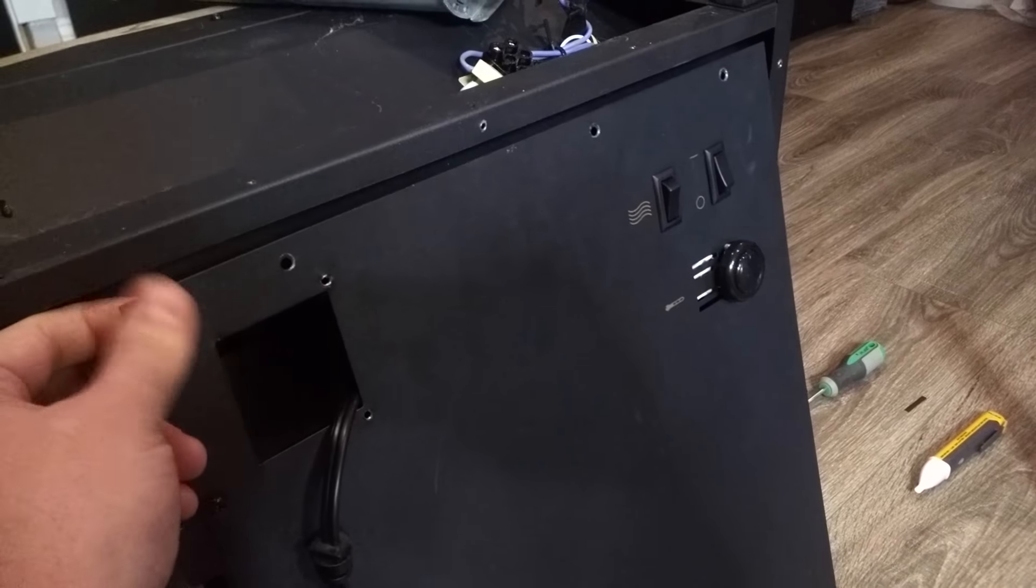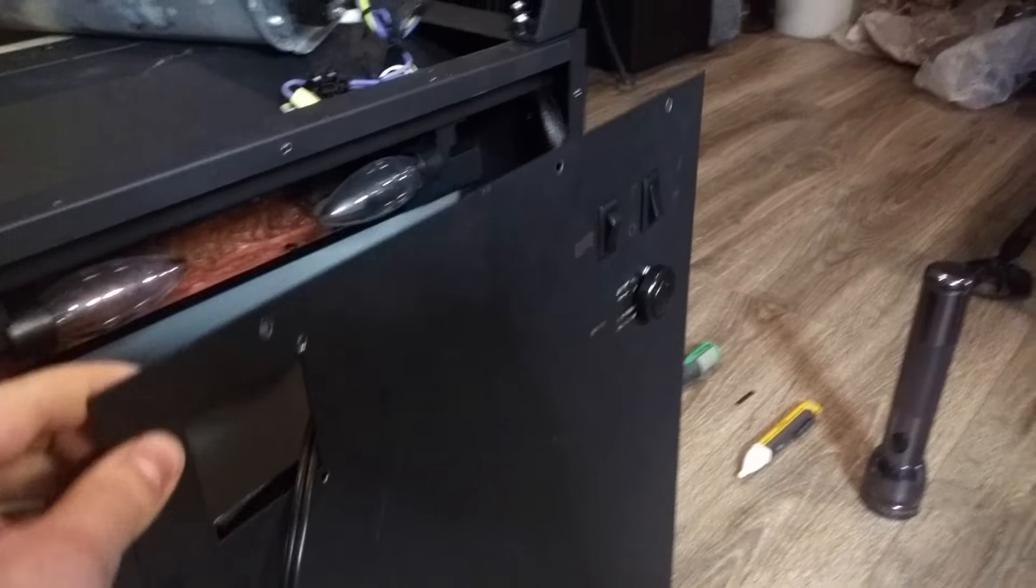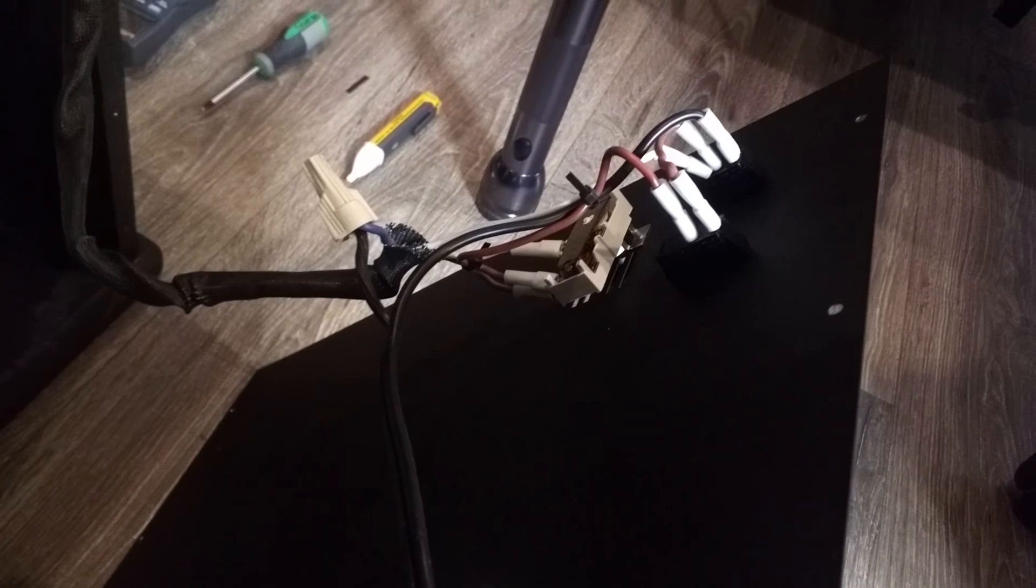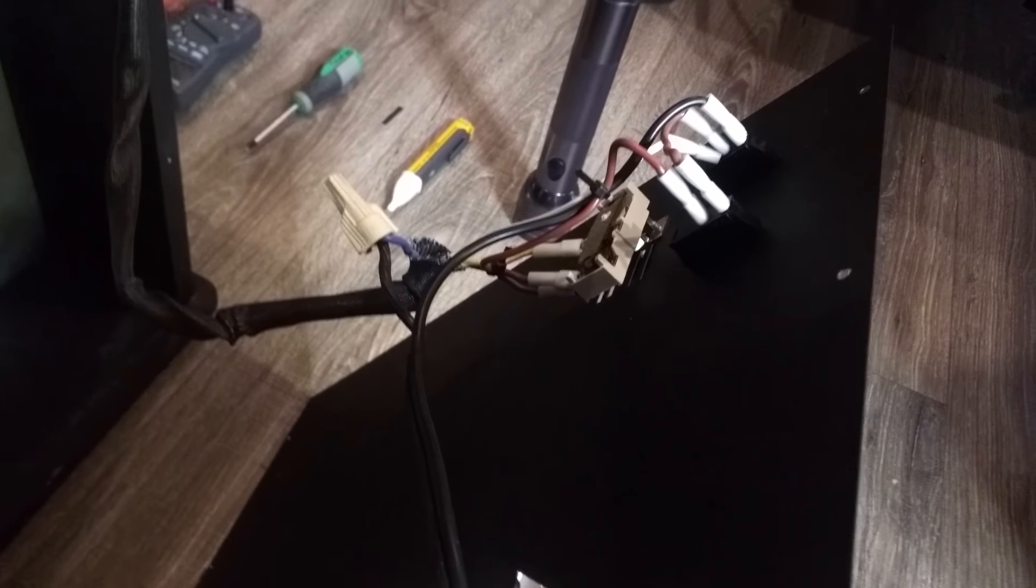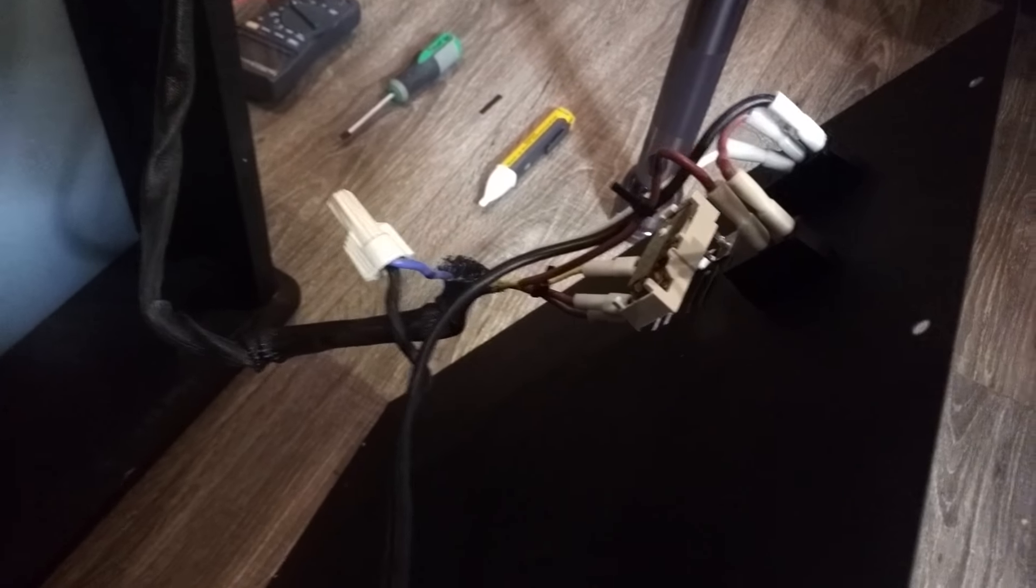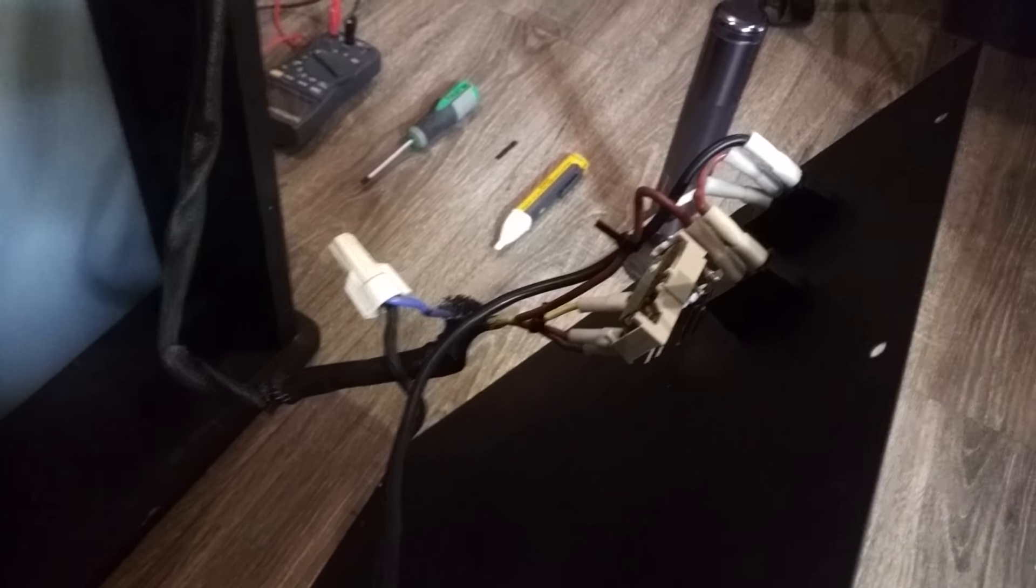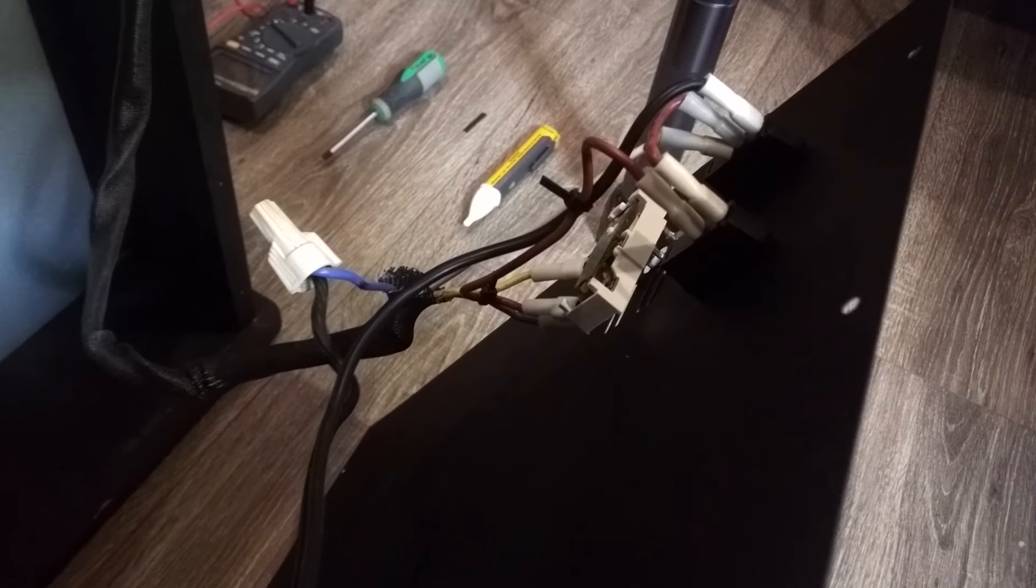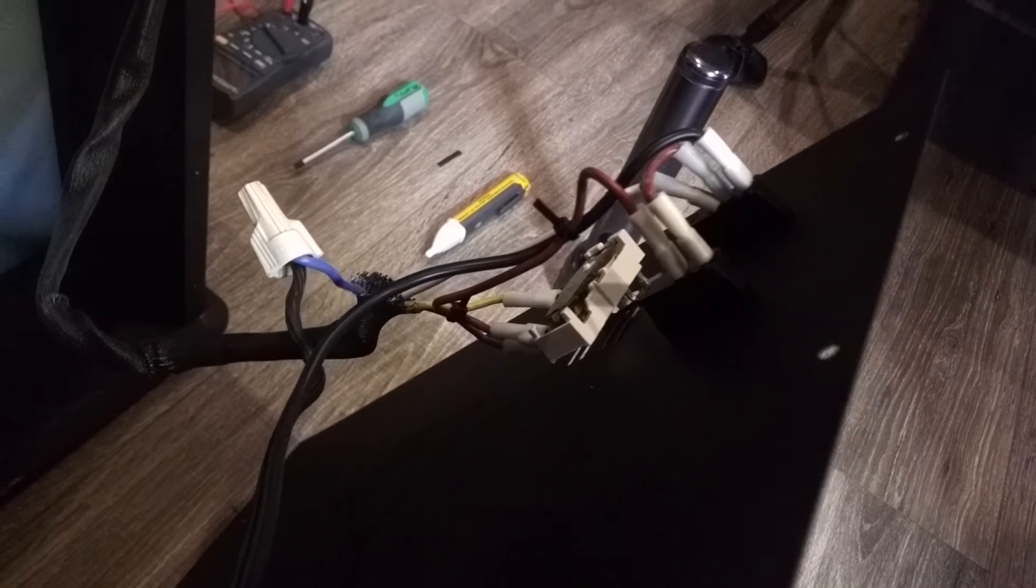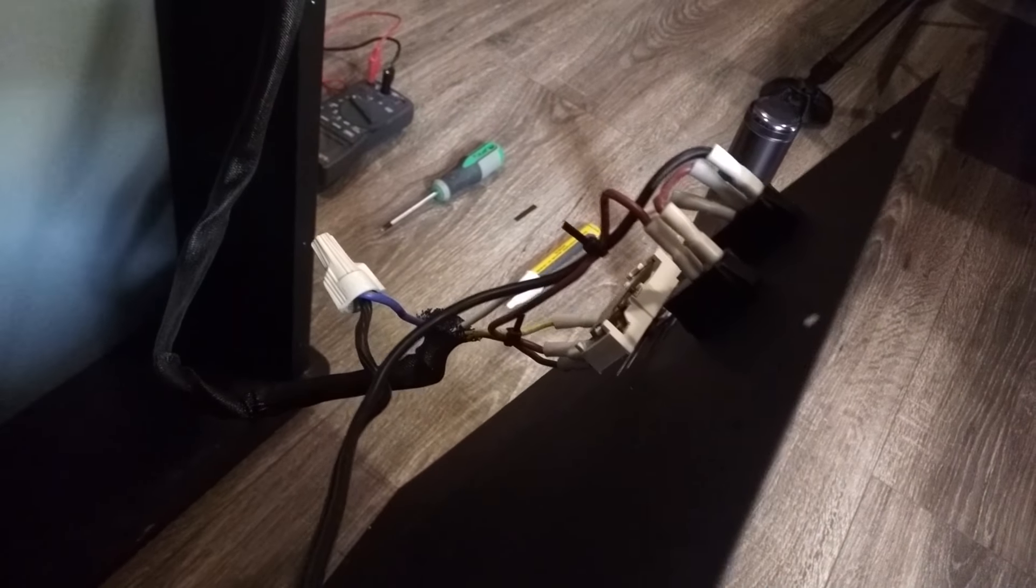I took off the back panel and started doing some continuity checks, just to make sure it wasn't a loose wire or anything. Here's the back of it. Up above are the switch connections, and down below is the thermostat. I turned the knob and did some continuity and resistance checks with the thermostat, and it seemed to be working fine. So that wasn't it.